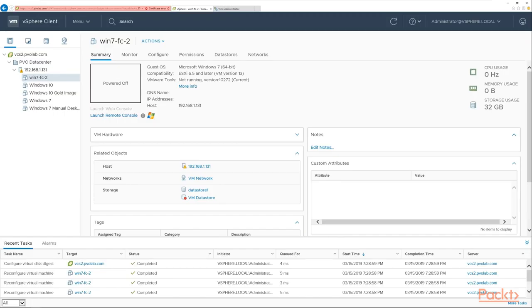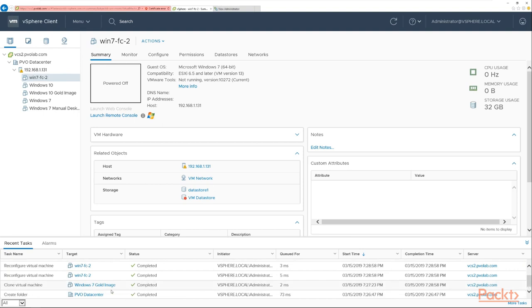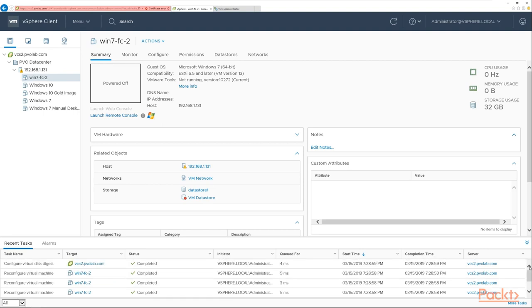Switching to our vSphere client, we can see in recent tasks that it has cloned the virtual machine and called it Win7-FC2 — we asked it to build one up front. In our inventory we can see Win7-FC2 is built and ready for an end user to log into. That completes our first desktop pool configuration.